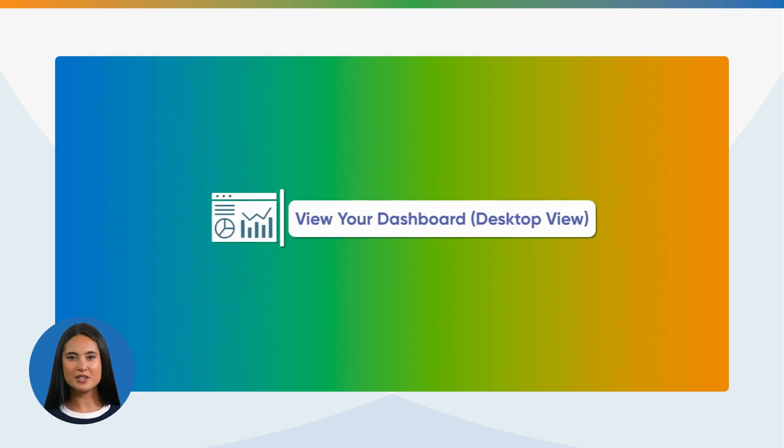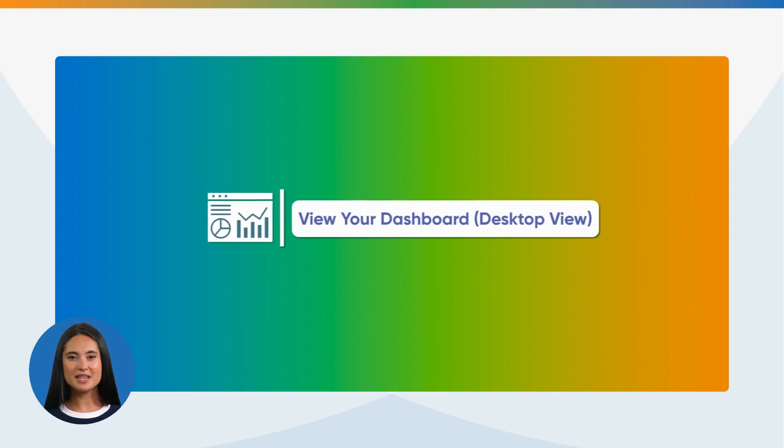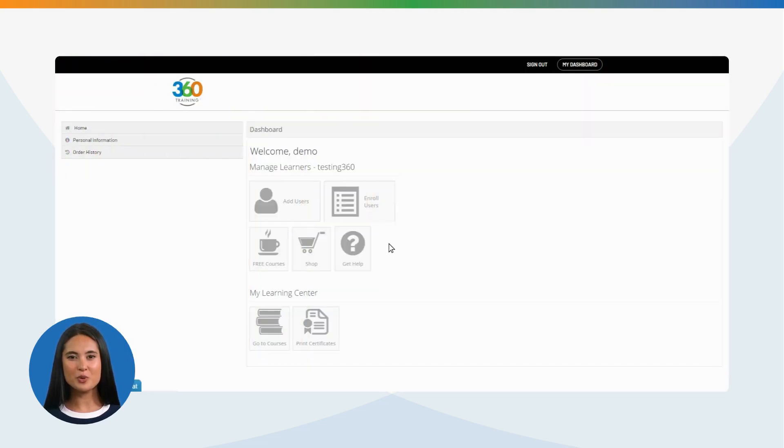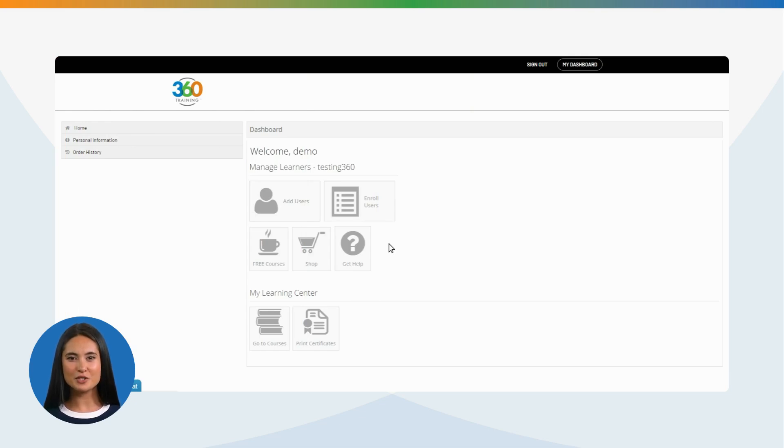View your dashboard. Desktop view. Once you have logged in with your credentials, you will see your dashboard. In your user dashboard, you have the following options to choose from.